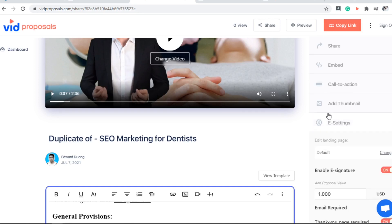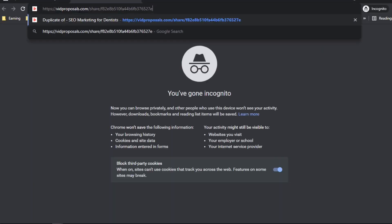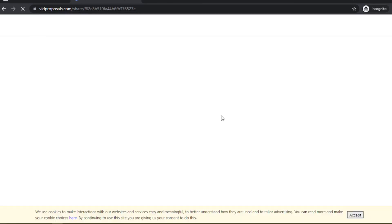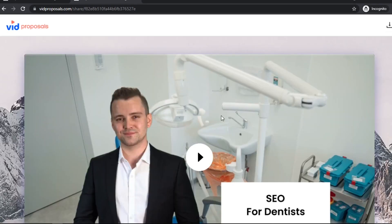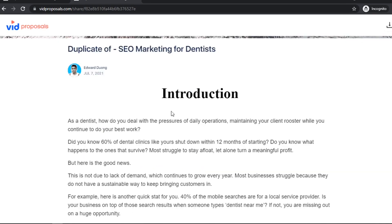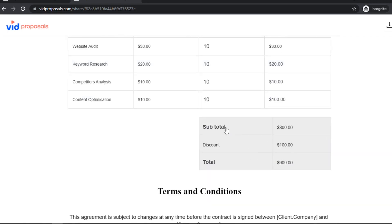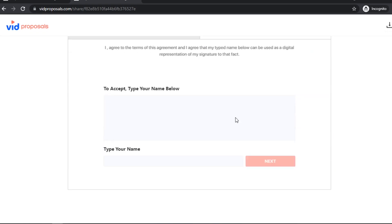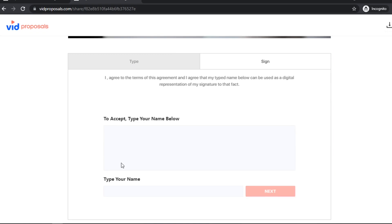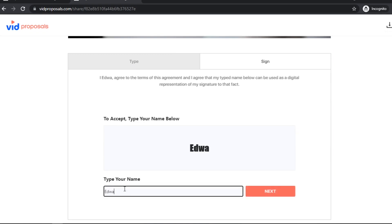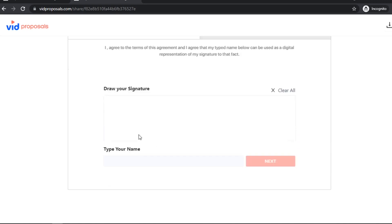Once you share the proposal with a client, I'm going to copy the link and show you what it looks like to them. Your client can review the proposal and sign it — they can just type their name, or they can even draw their signature, just like this.